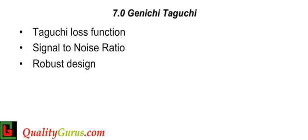Taguchi developed a methodology for applying statistics to improve the quality of manufactured goods. The Taguchi loss function is used to measure financial loss to society resulting from poor quality.